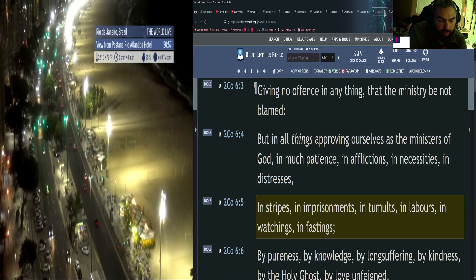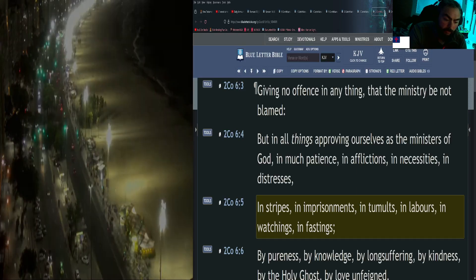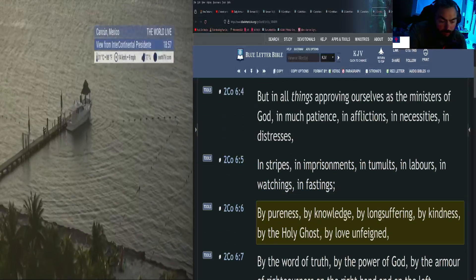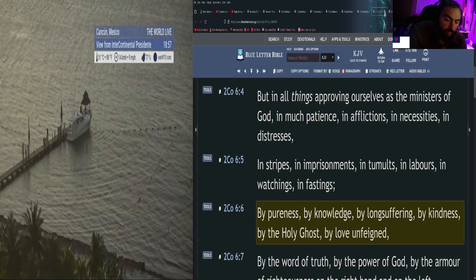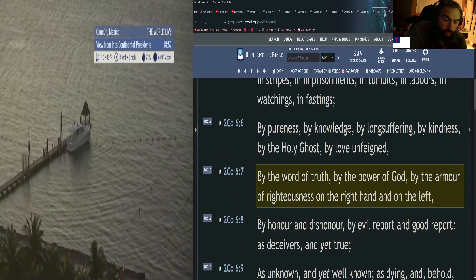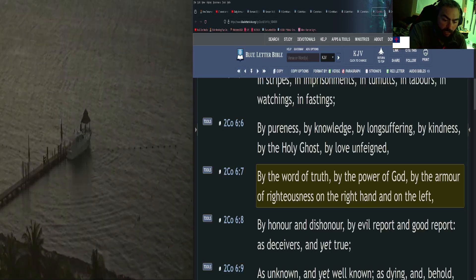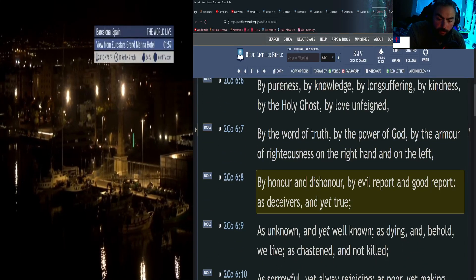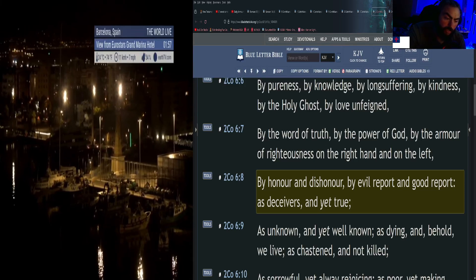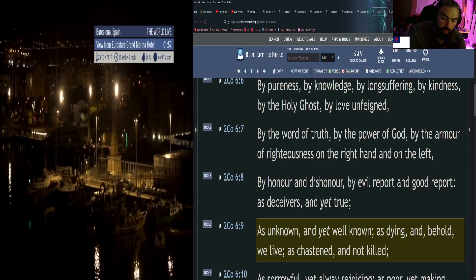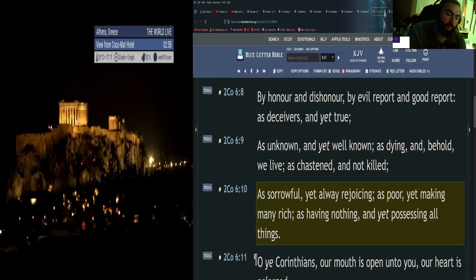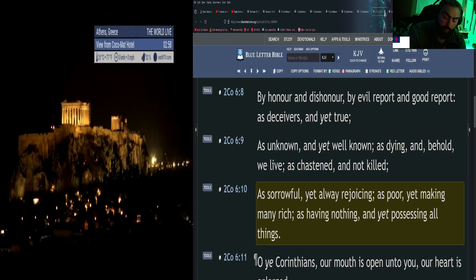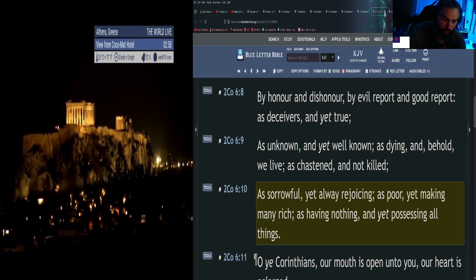In stripes, in imprisonments, in tumults, in labors, in watchings, in fastings, by pureness, by knowledge, by longsuffering, by kindness, by the Holy Ghost, by love unfeigned, by the word of truth, by the power of God, by the armor of righteousness on the right hand and on the left, by honor and dishonor, by evil report and good report, as deceivers and yet true, as unknown and yet well known, as dying and behold we live, as chastened and not killed, as sorrowful yet always rejoicing, as poor yet making many rich, as having nothing yet possessing all things.